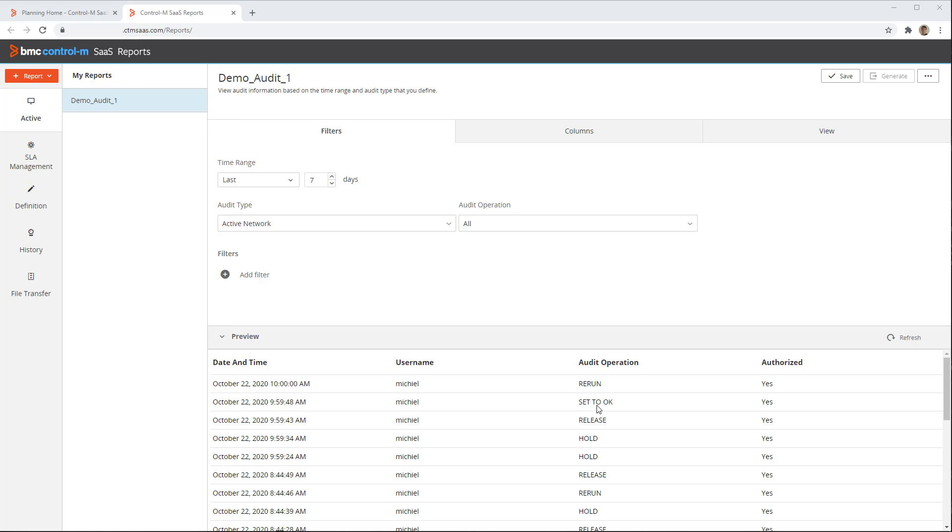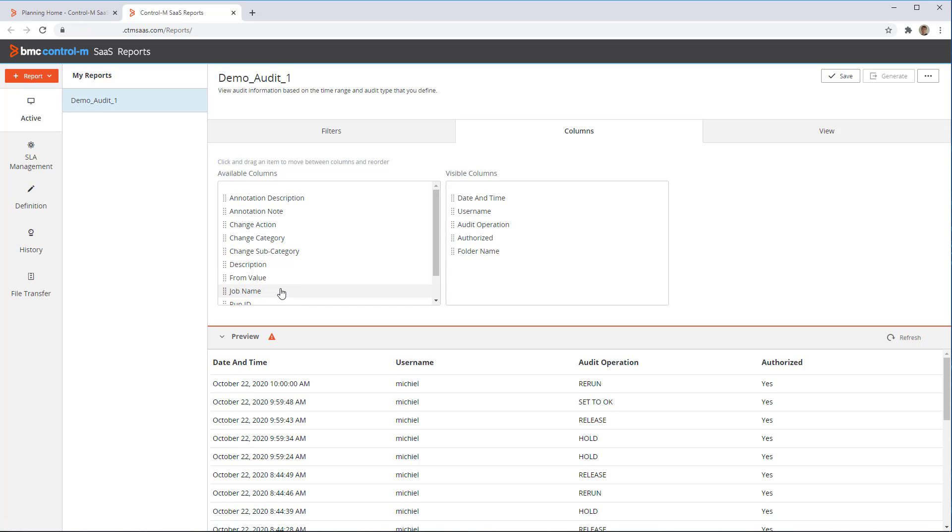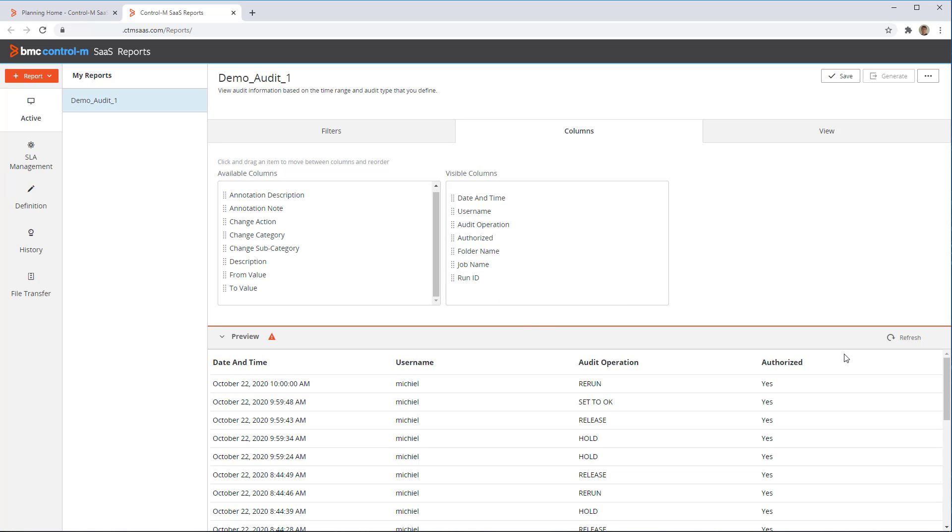We would like to add some more information though, as we cannot see which job the action was performed on. We can click on the Columns tab to define which fields will be shown in the report. We add folder name, job name, and run ID, and then refresh the preview again. Now we can see that data was added.